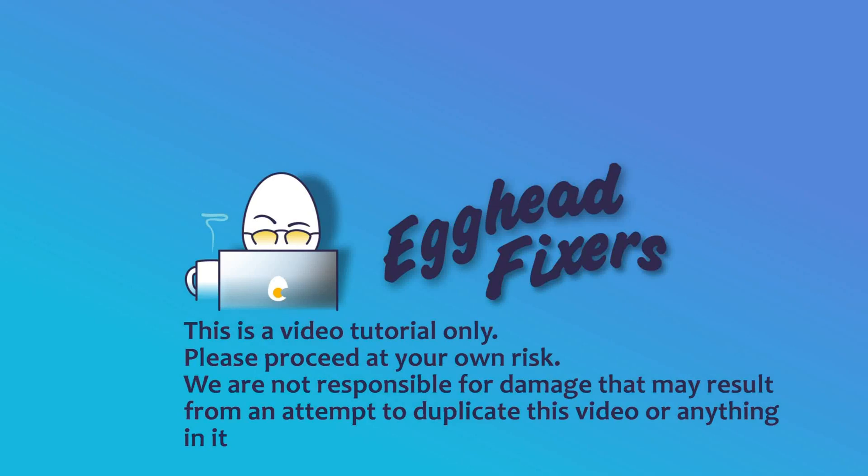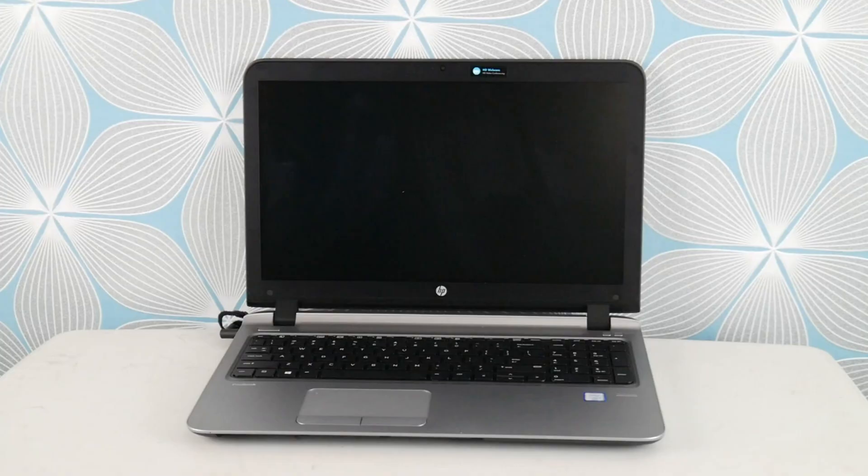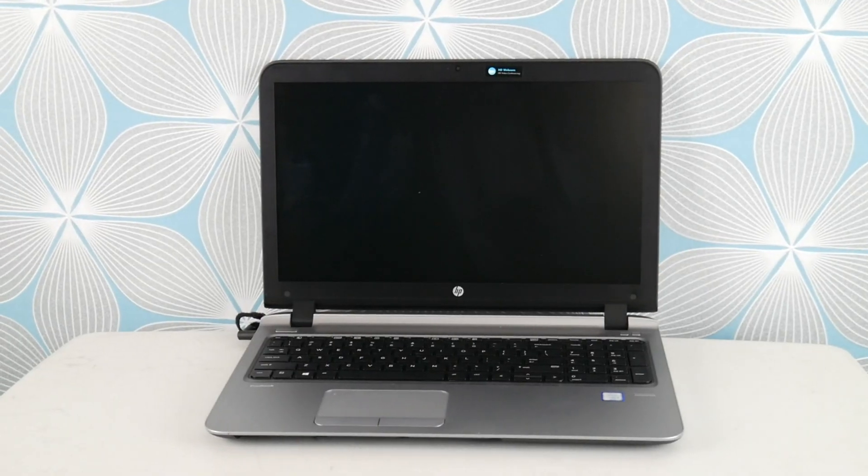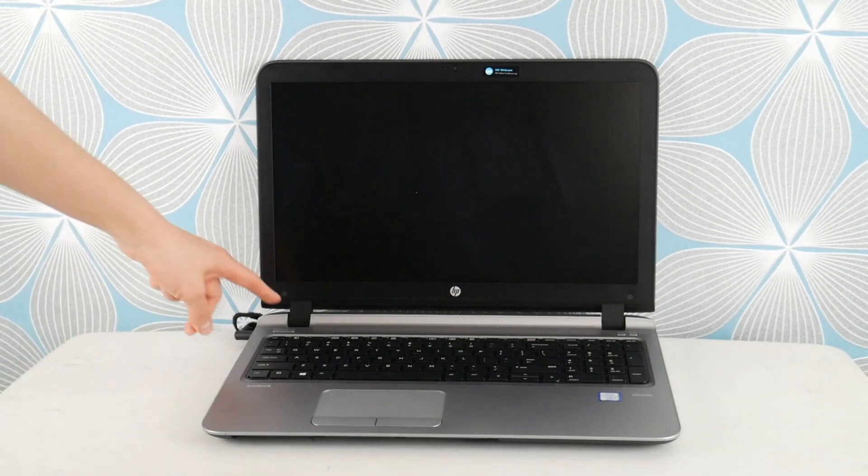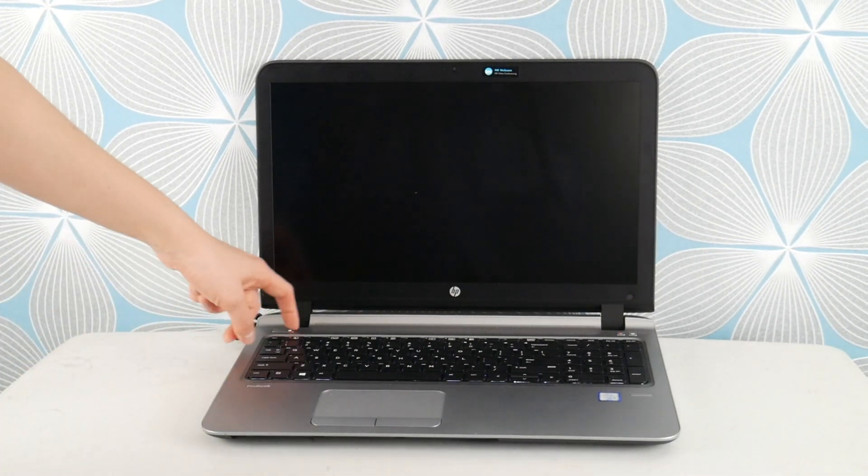Hello my fellow eggheads, this is Liz. I'm an HP certified technician. Today we're going to go over some solutions for if you're having trouble after Windows installation.